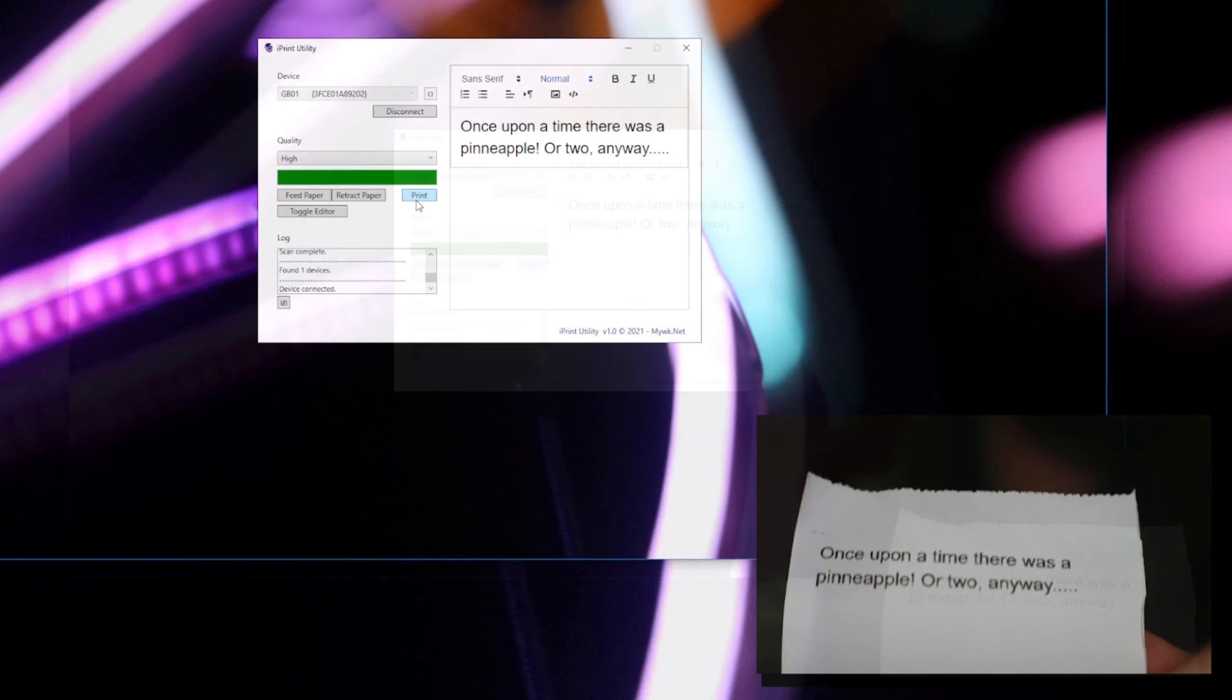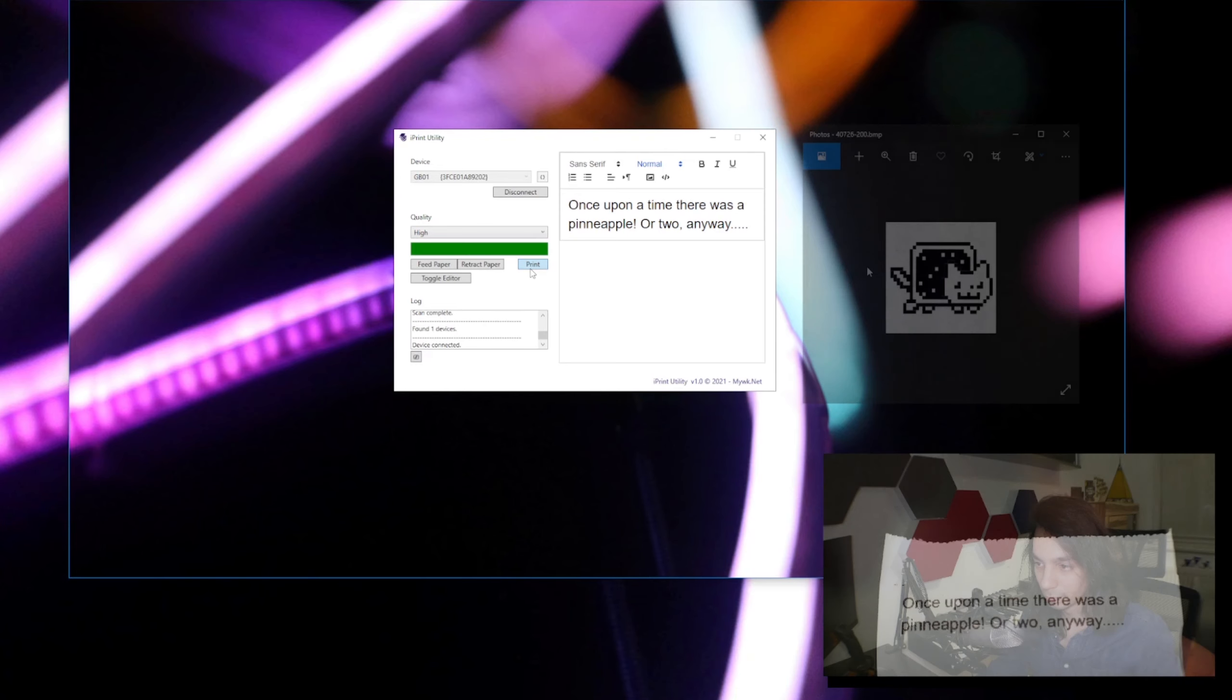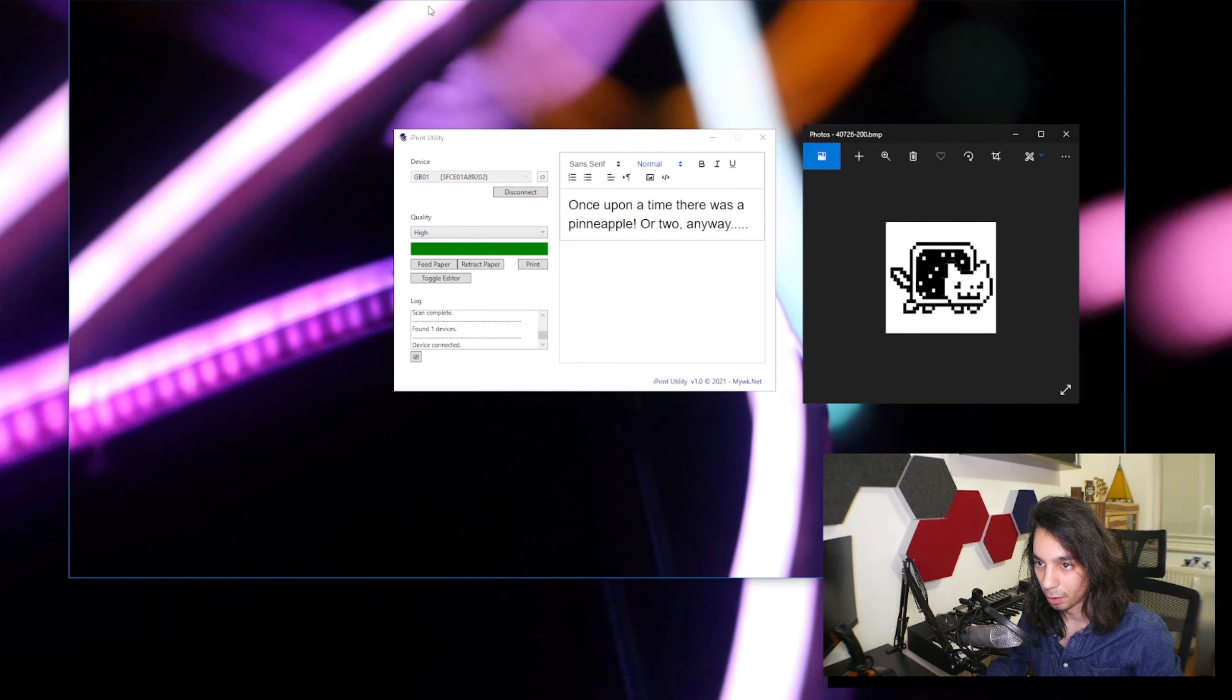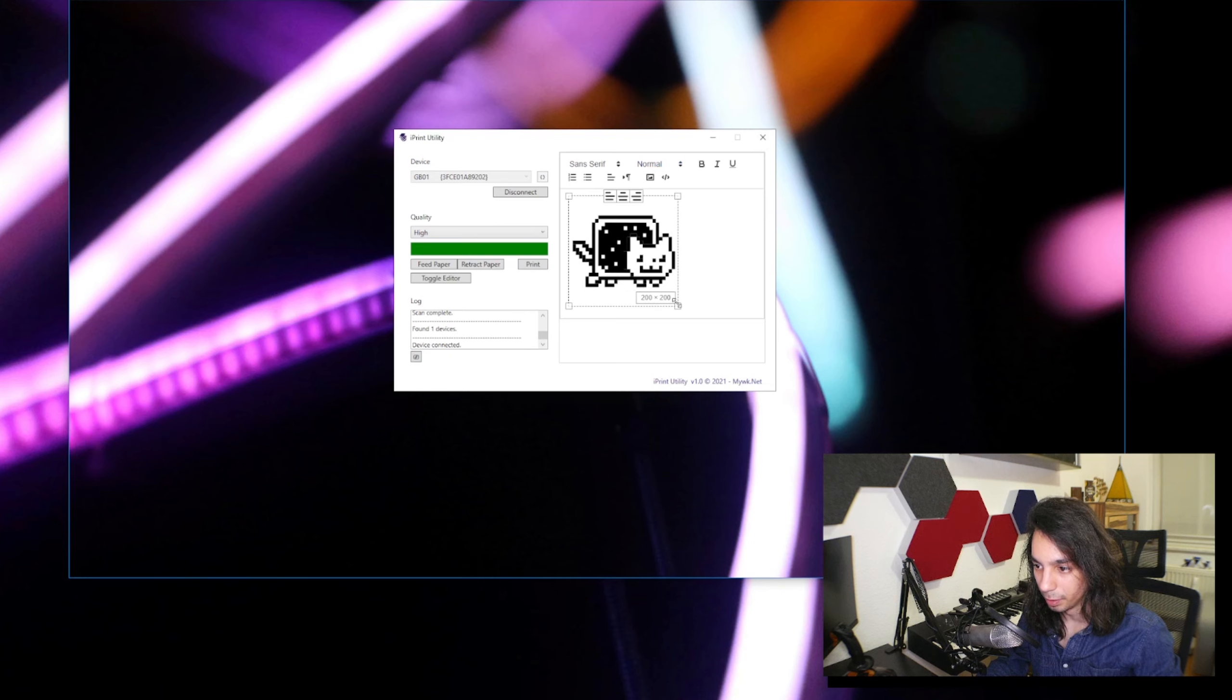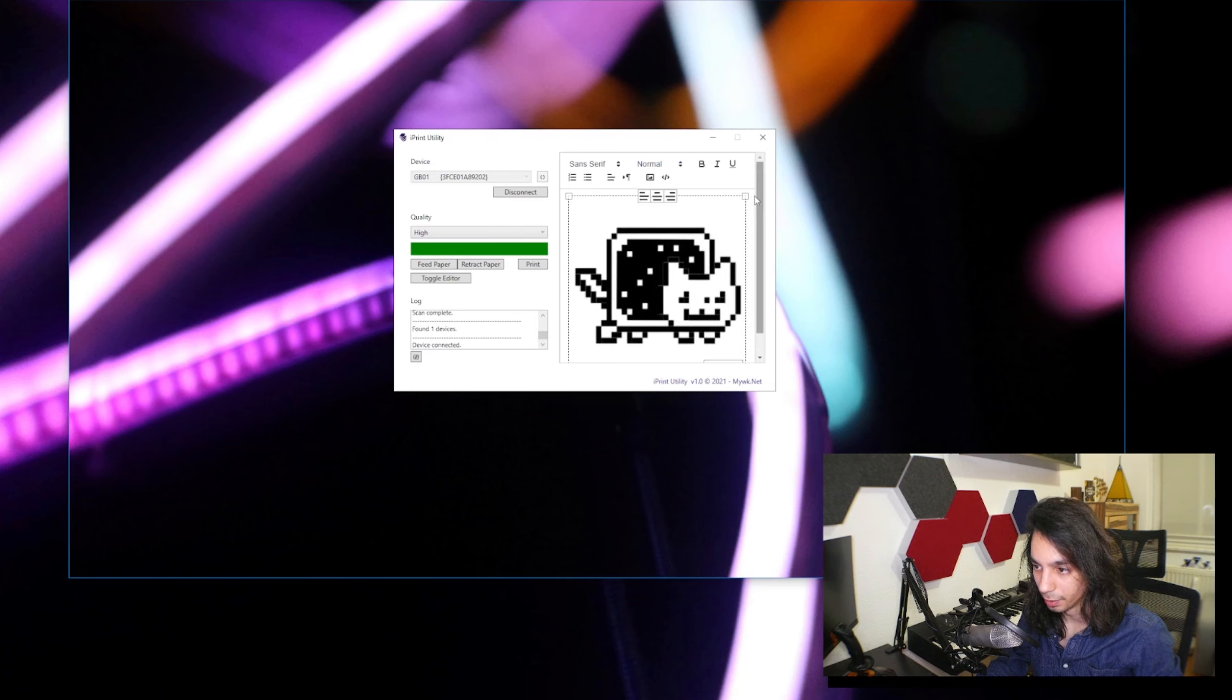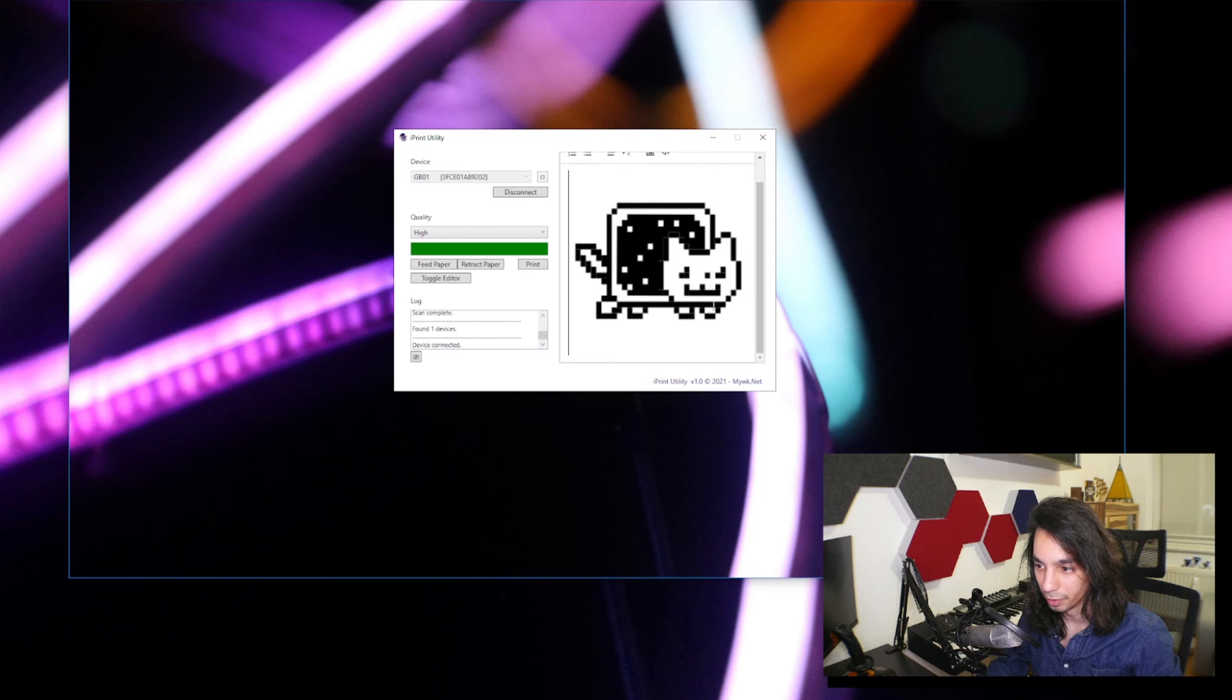The print quality is actually quite nice, so no problems there. You can obviously also just drop an image here and print it as is. Not the best resolution, but it will do for this demonstration.